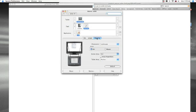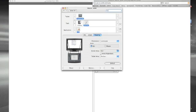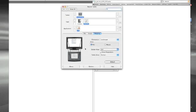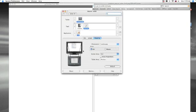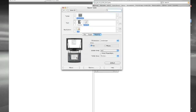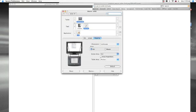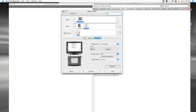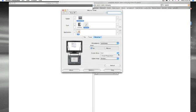You can also change the mapping, which is really pretty important. This basically shows you how your tablet is communicating with your screen. So if you start to draw on your tablet and it's only showing up in a little small area of your screen.